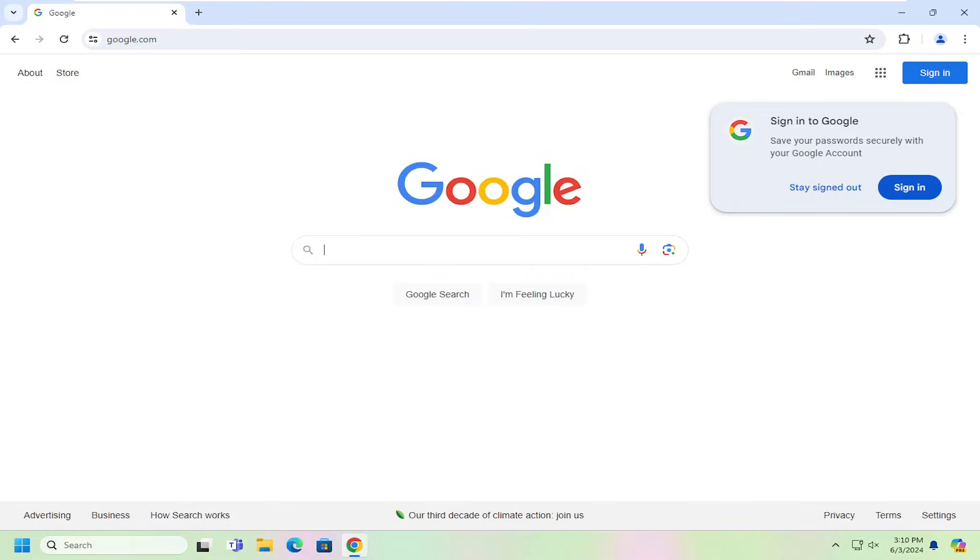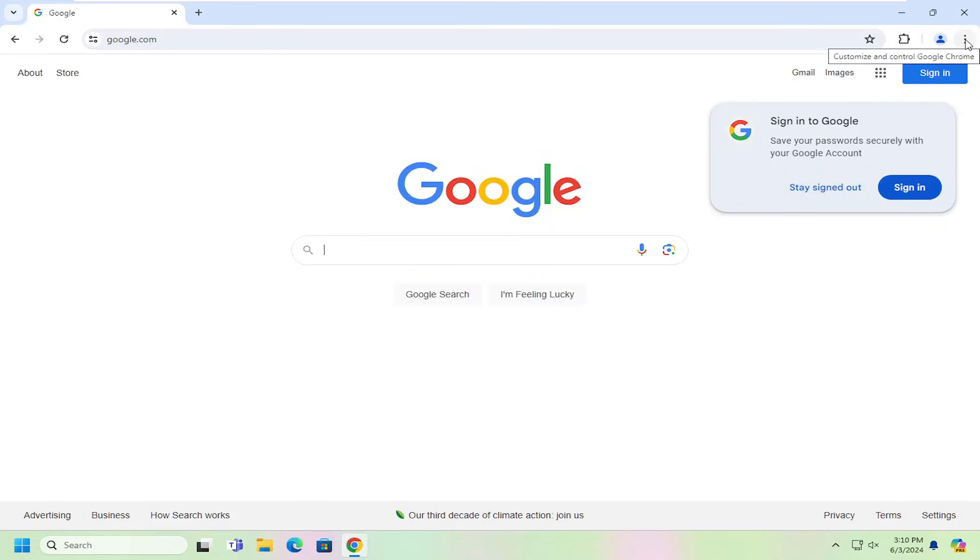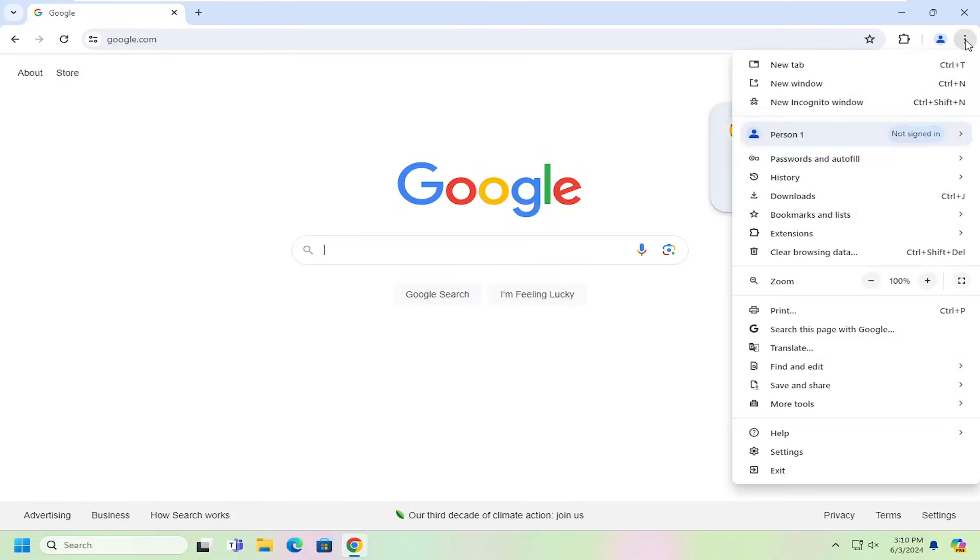Without further ado, let's jump right into it. All you have to do is select the menu icon on the top right corner of the Chrome browser window. Left click on that, go down and select Settings.